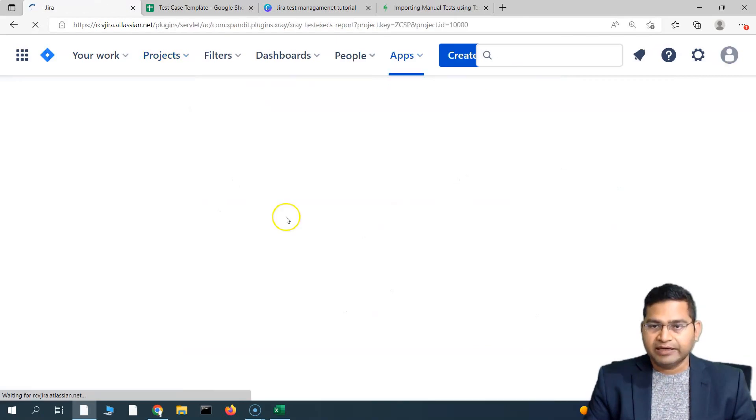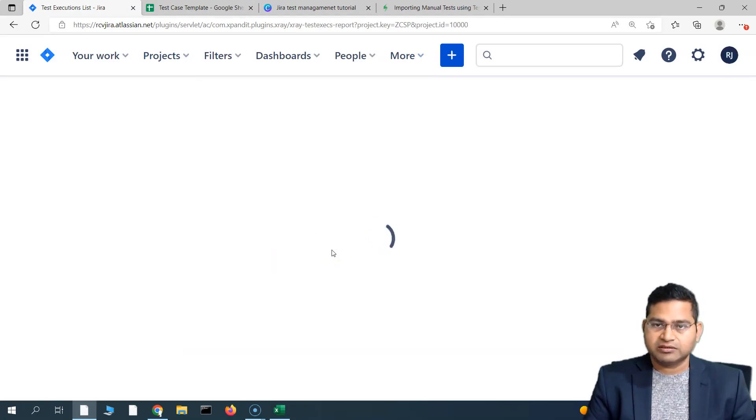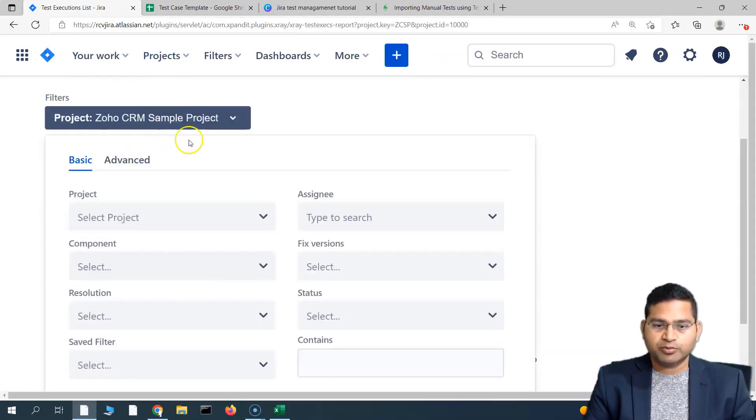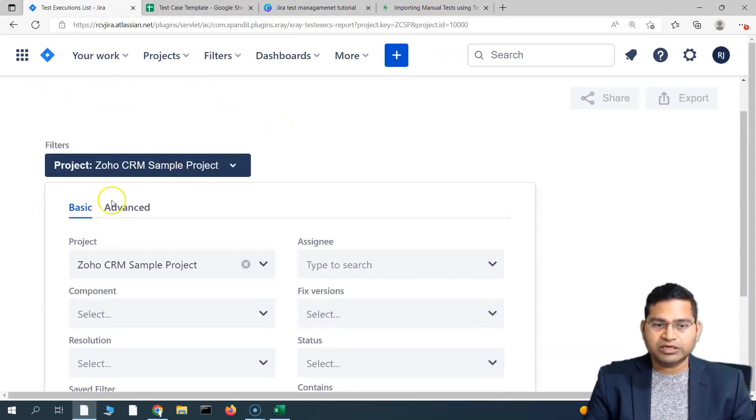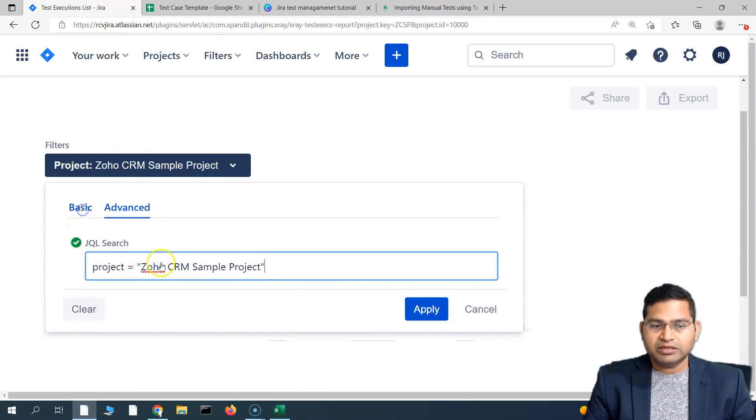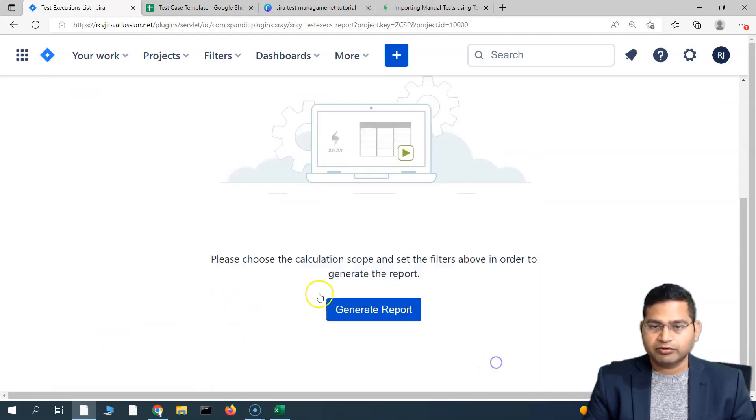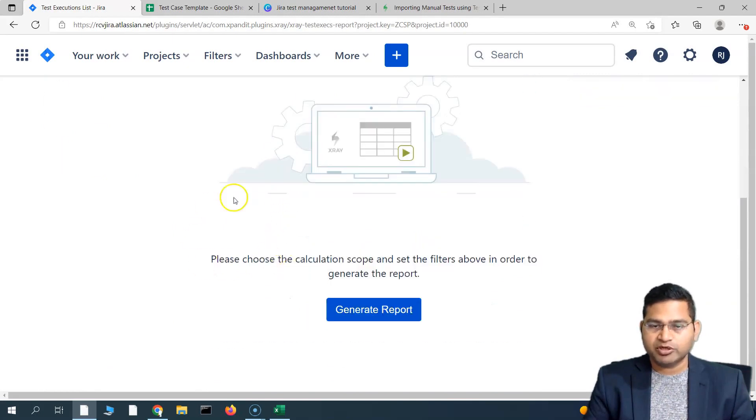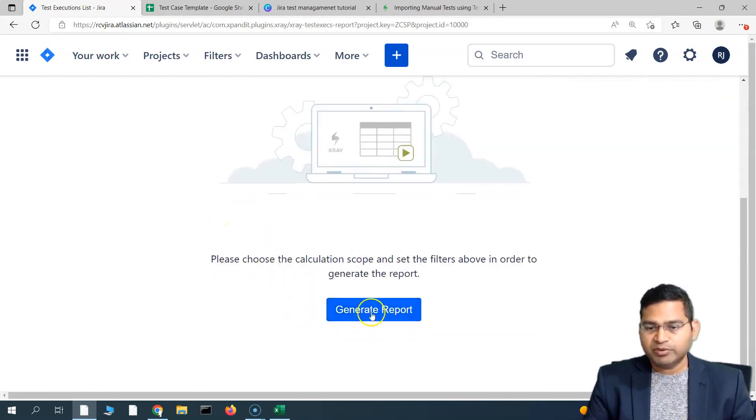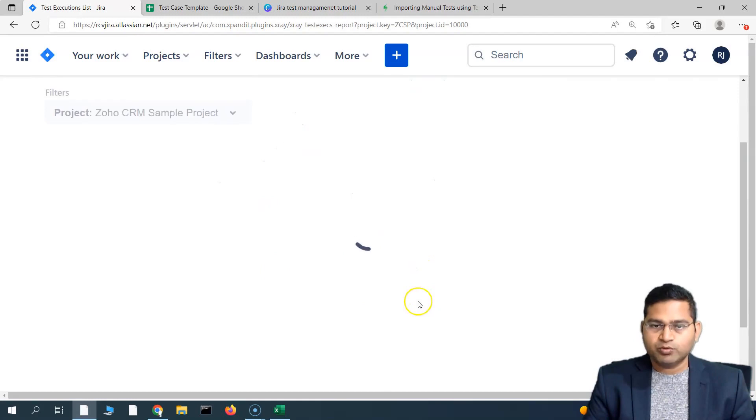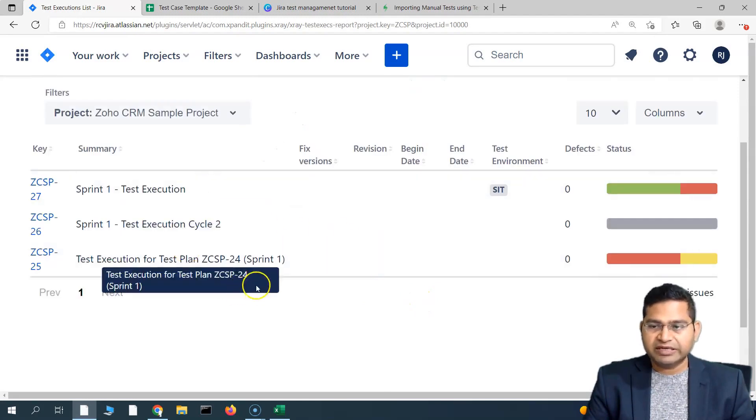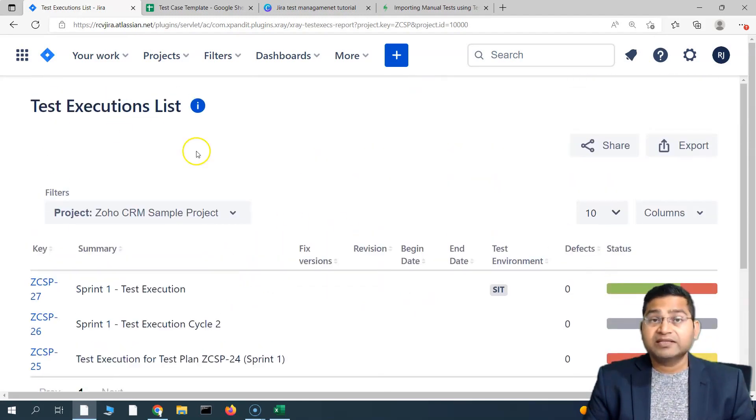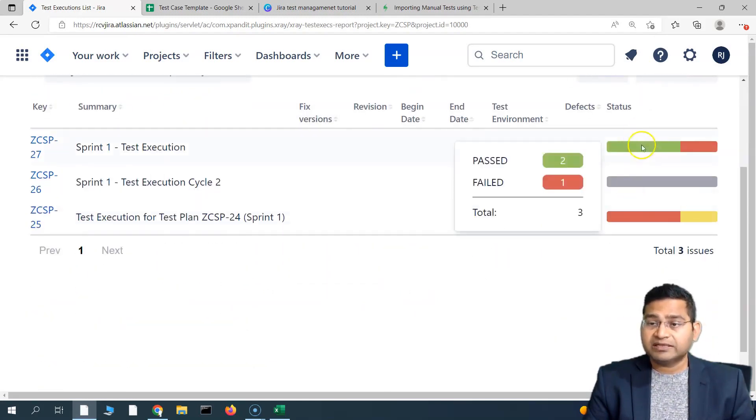It will show you the test execution lists. You need to select for which particular project you want to filter. You can specify different filters either in the advanced section, you can specify the JQL search, or in the basic you can select from the simple dropdown. At the moment, I'll just keep it as a simple project, the current project, and if you simply click on generate report, it will generate a report of all the test execution list with the status that is there for that particular test execution.